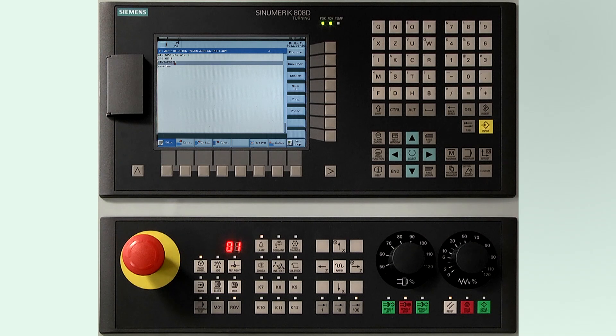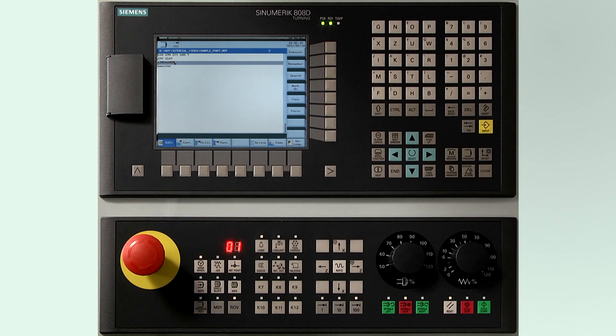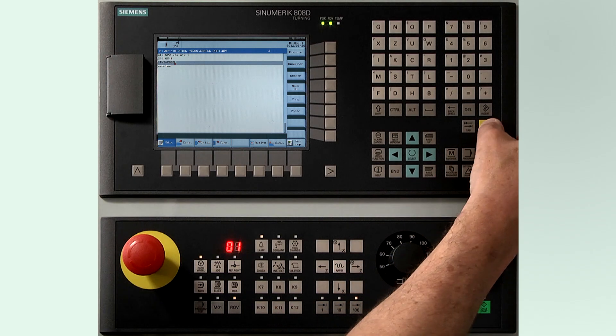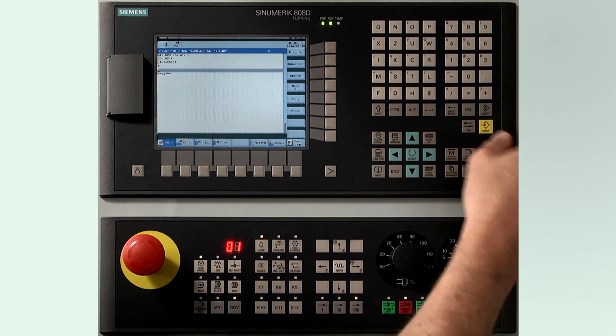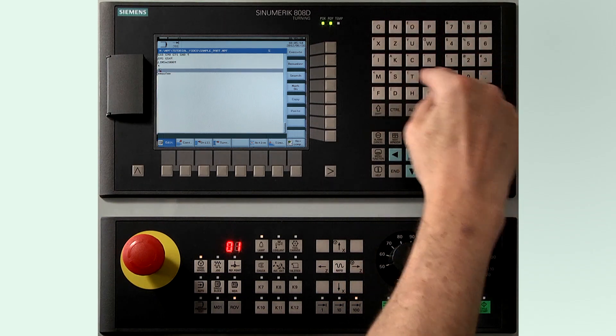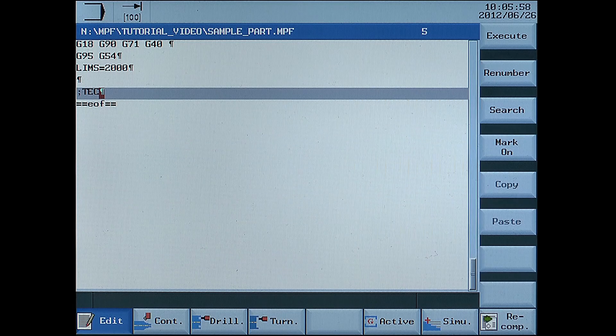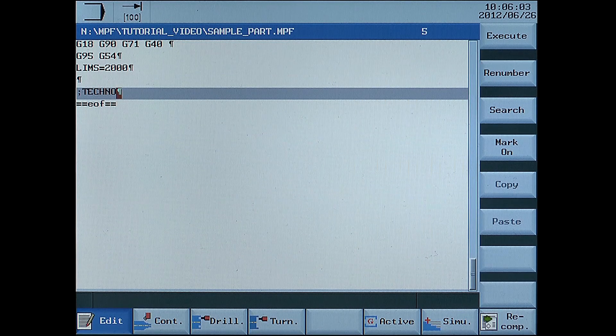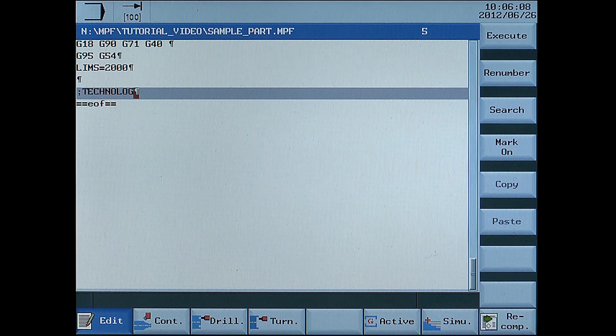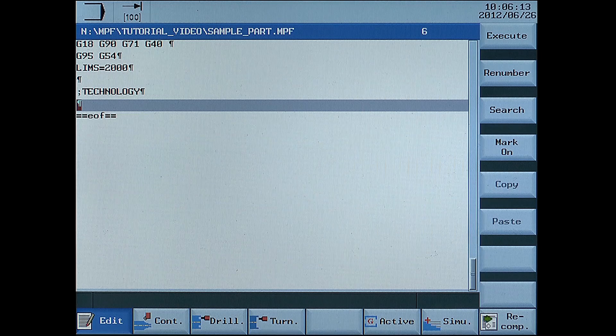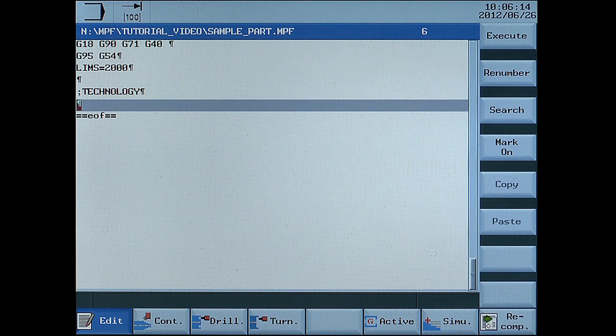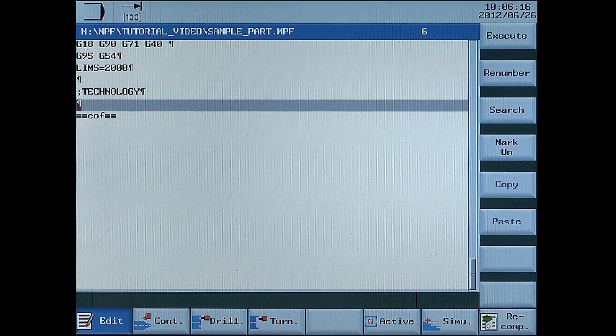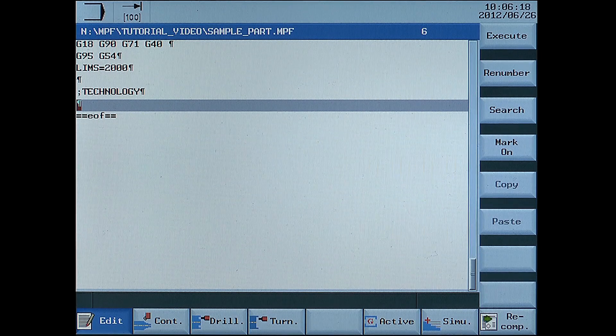Now we create the commands for face turning. First we write technology information. T1D1, the tool call for the tool edge being used.